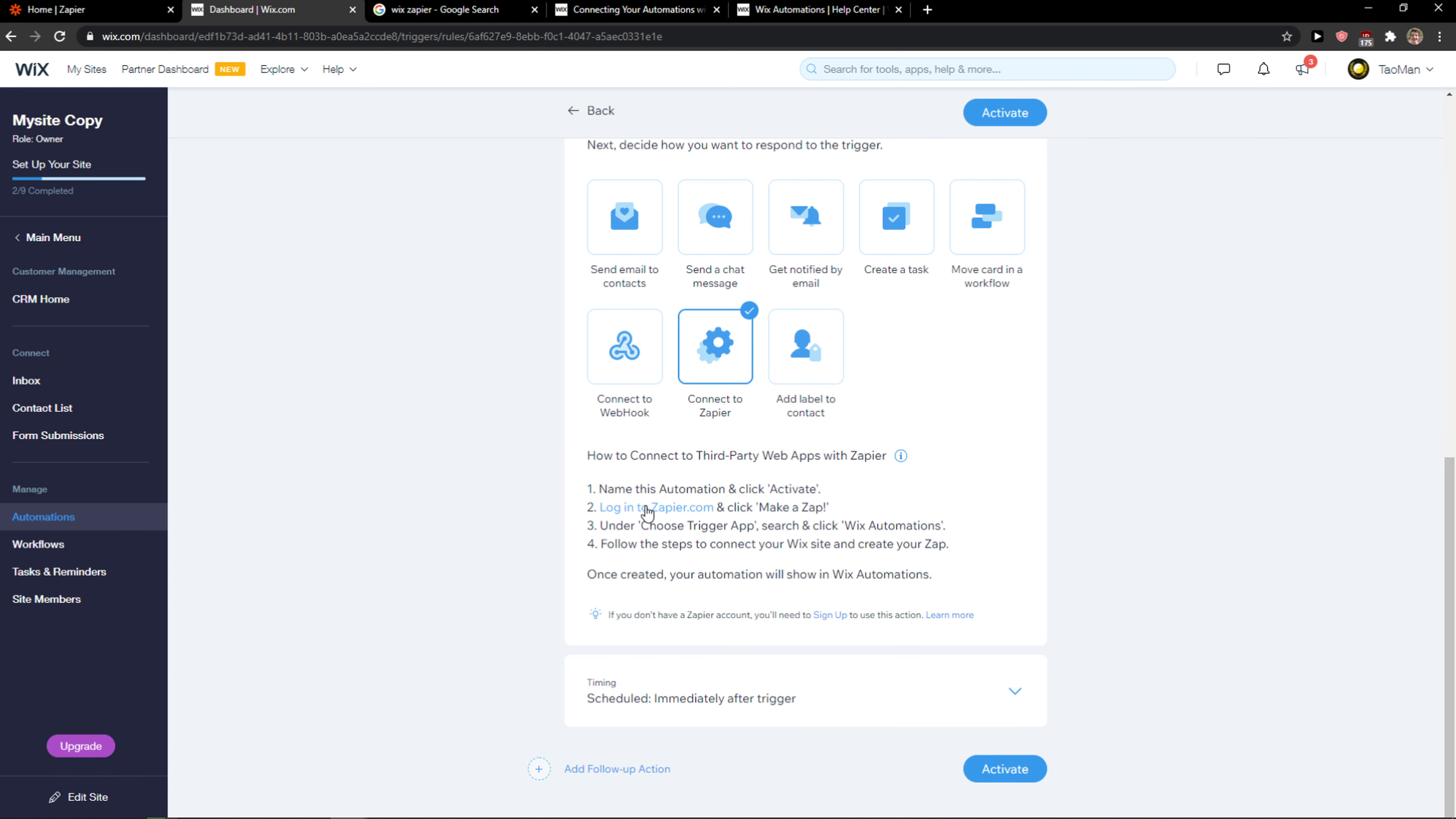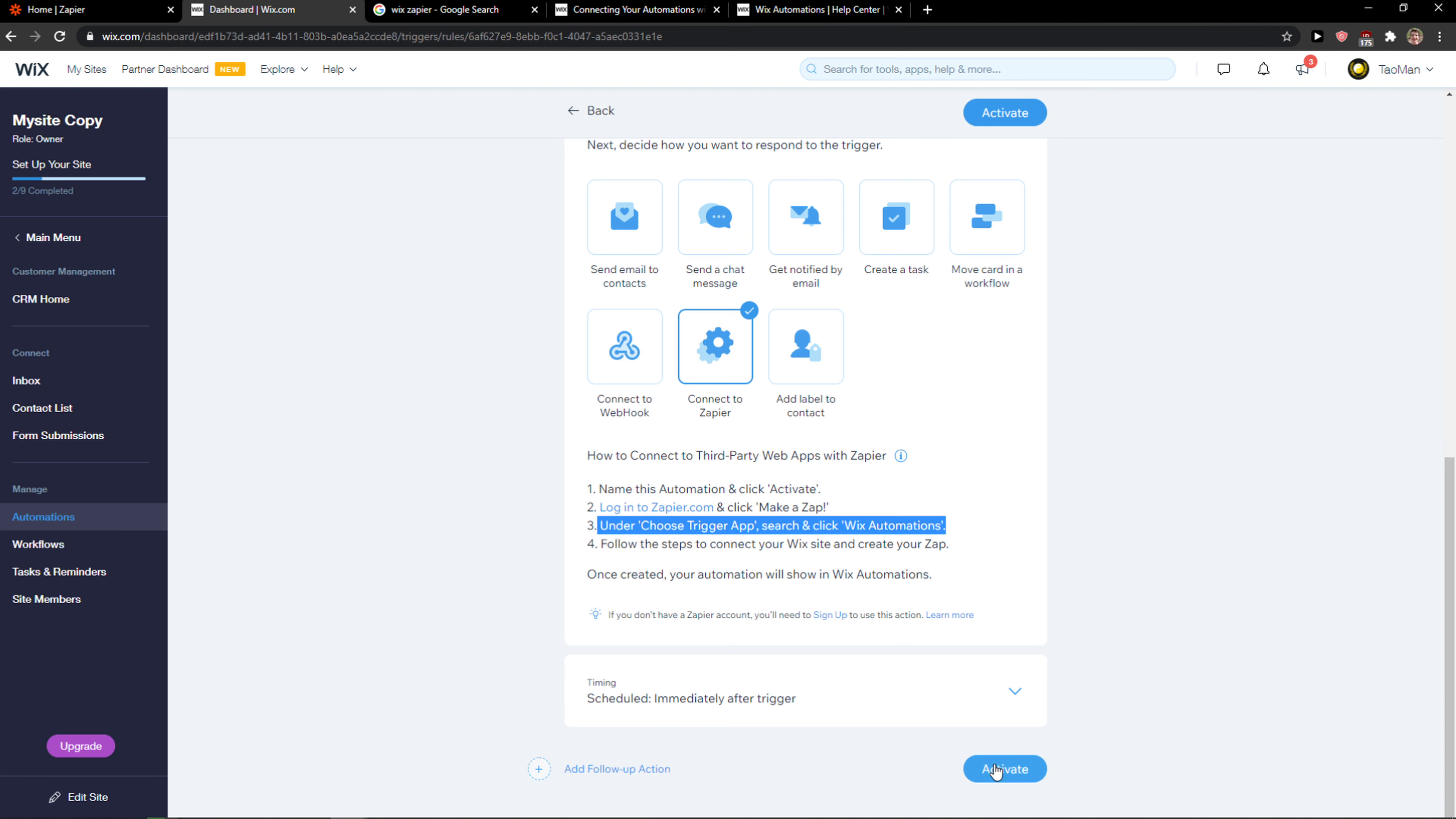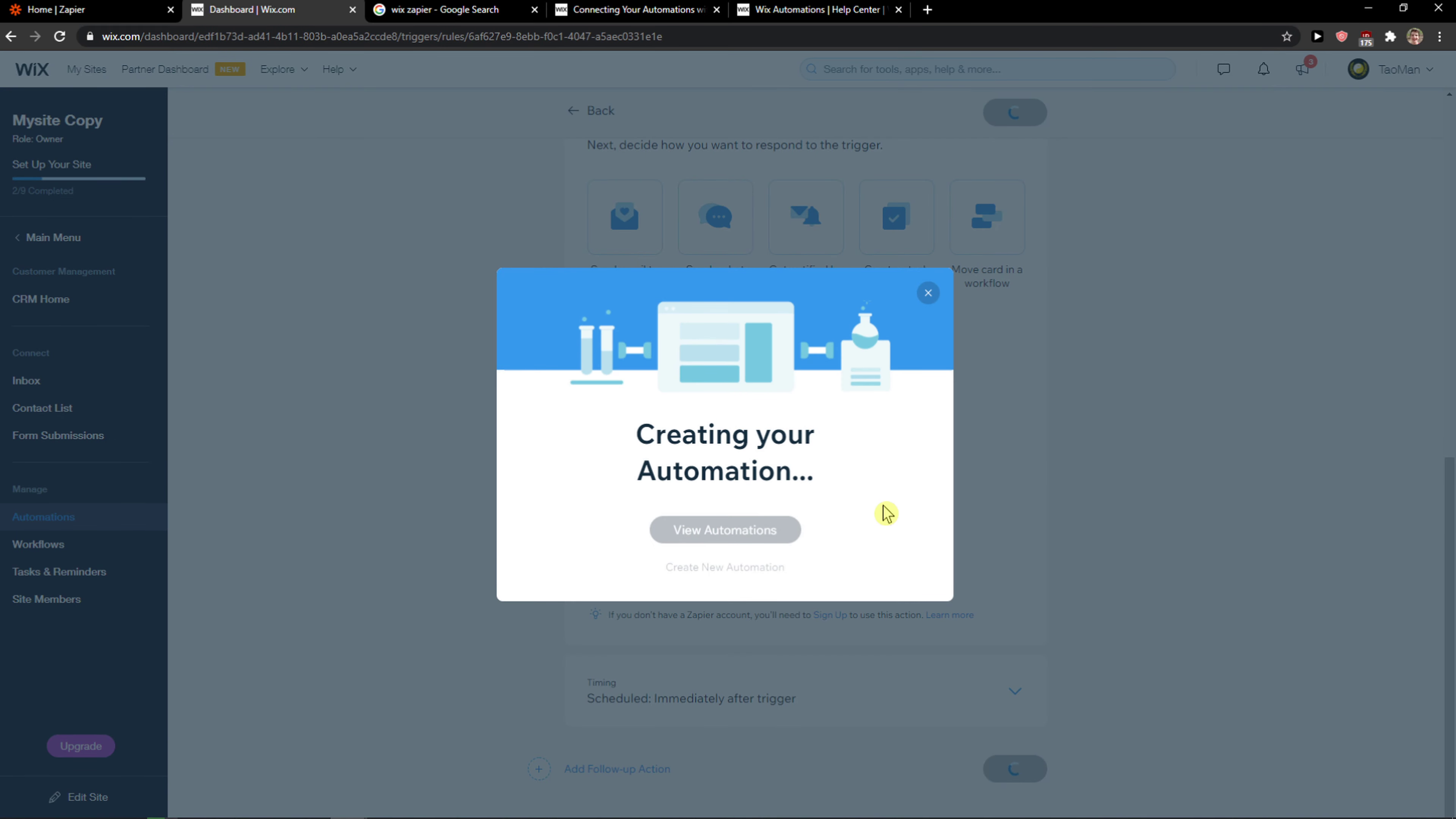How to connect to Zapier, login, okay and make a zap. Now we choose trigger Wix automations. So let's go with Zapier, save.